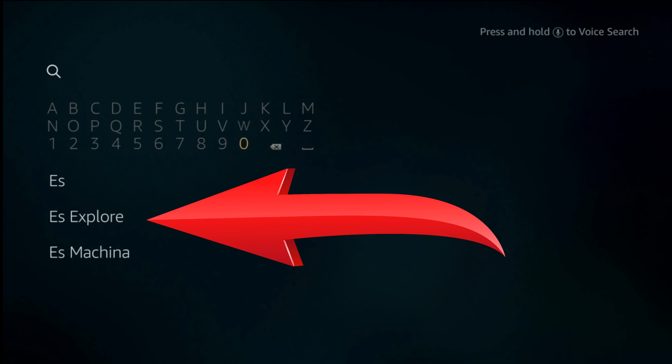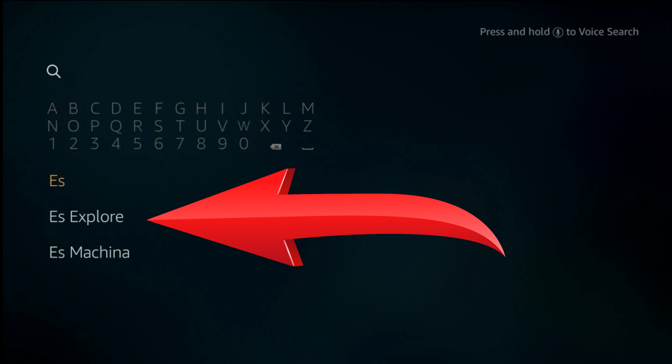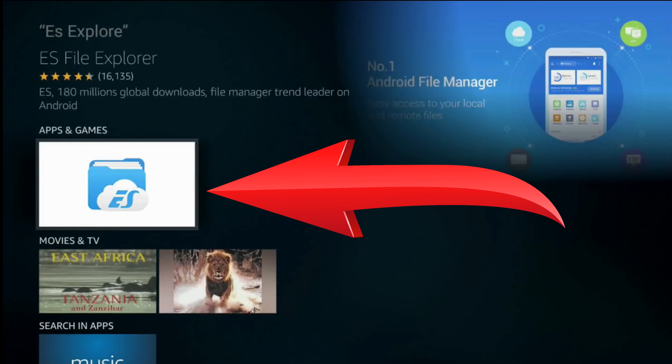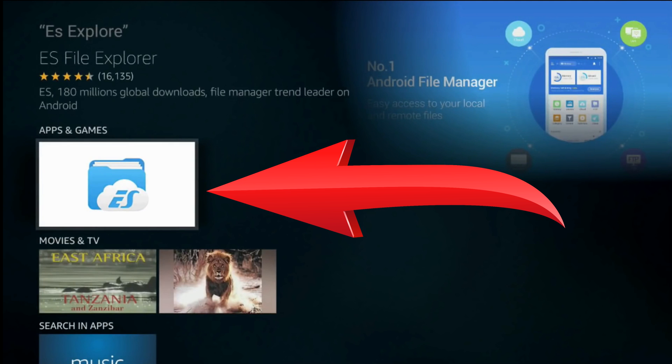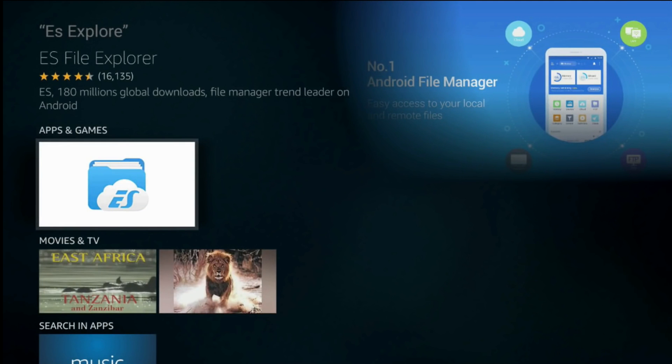It should pop up. Select it. This is the application that will help us download Kodi, as Amazon removed it from their App Store.